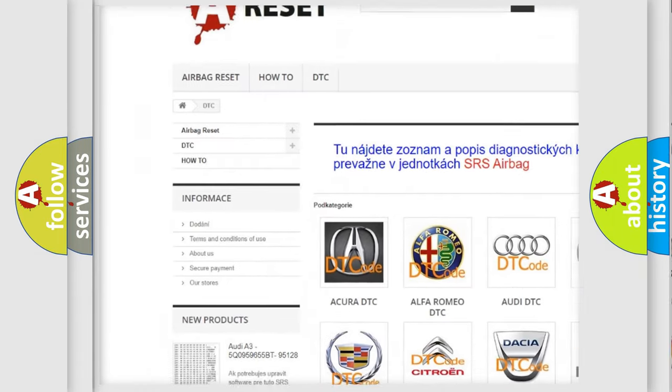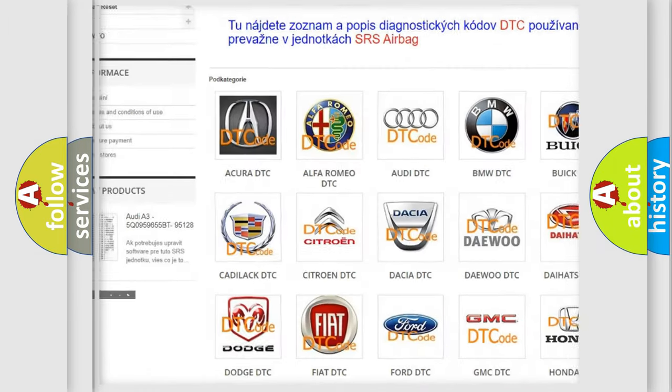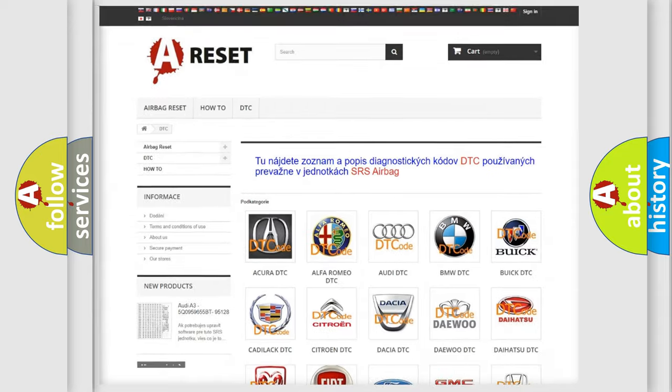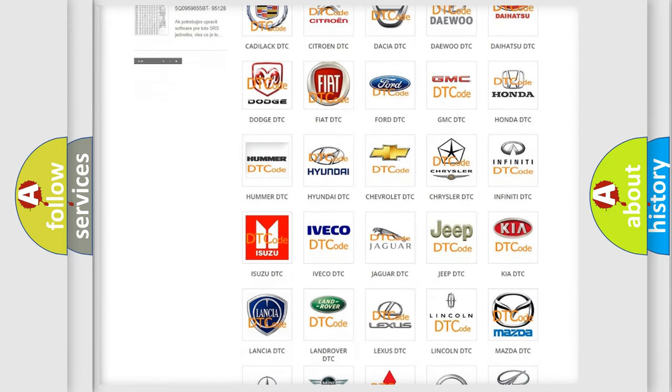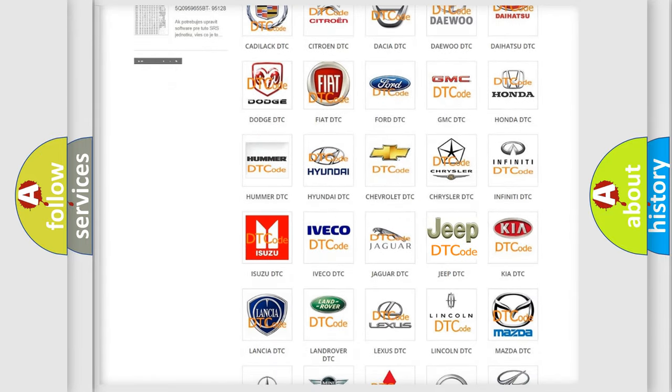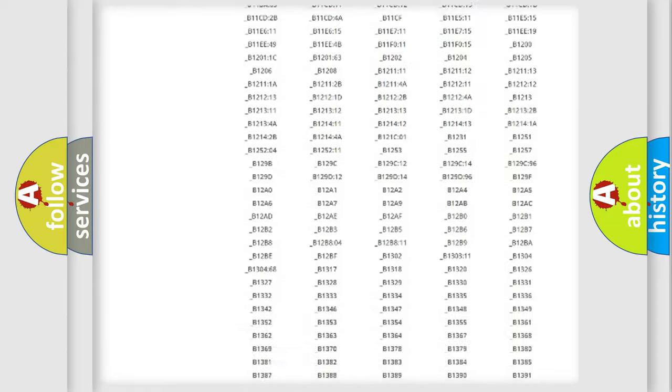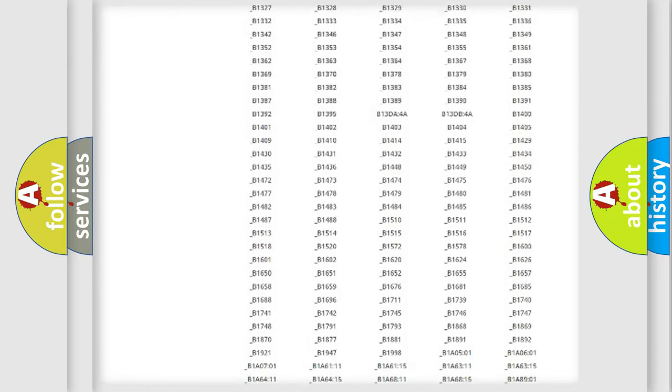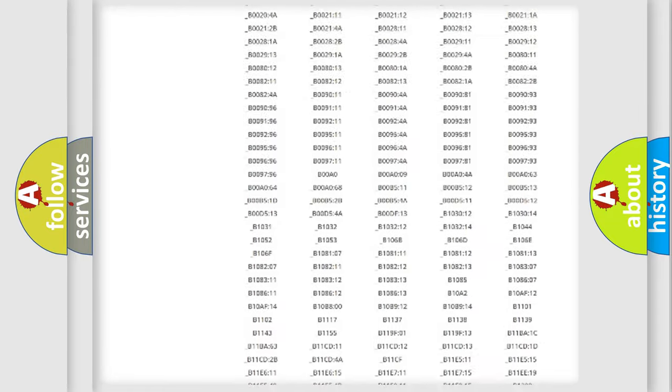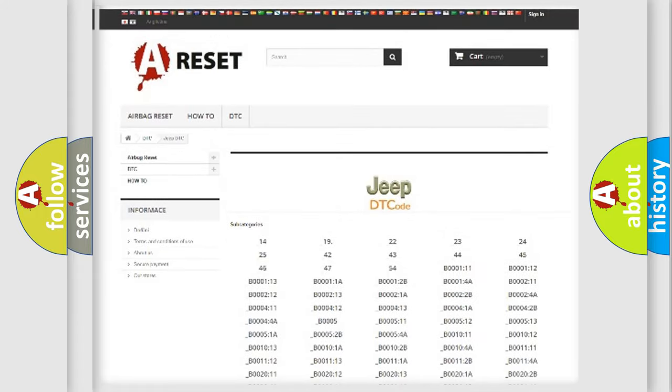Our website airbagreset.sk produces useful videos for you. You do not have to go through the OBD2 protocol anymore to know how to troubleshoot any car breakdown. You will find all the diagnostic codes that can be diagnosed in Jeep vehicles, and also many other useful things.